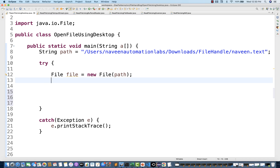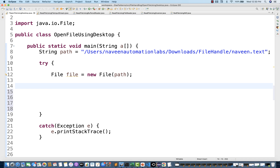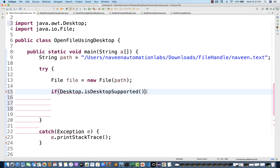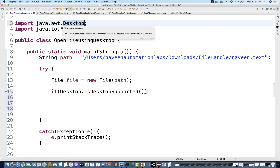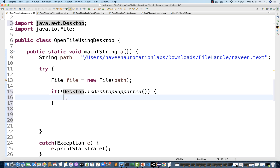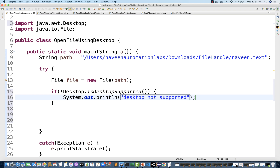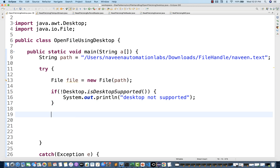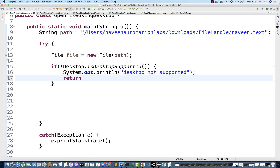First, I'll check whether my operating system is actually compatible or supported. So I'll put a check: if Desktop.isDesktopSupported() — you can see Desktop is imported from java.awt package. The return type of this method is Boolean. If it's not supported, I'll make the overall condition true and print 'desktop not supported', then return.